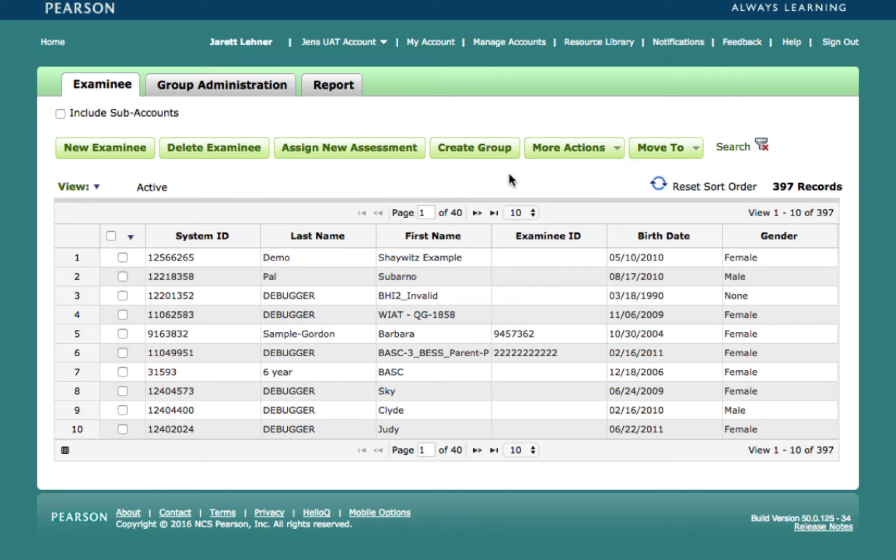After your examinees have been entered into Q-Global, you can assign the screener from either the home screen or on the examinee's detail or profile page. For this example, I'm going to focus on assigning the assessment from the home screen, as both methods are nearly identical.